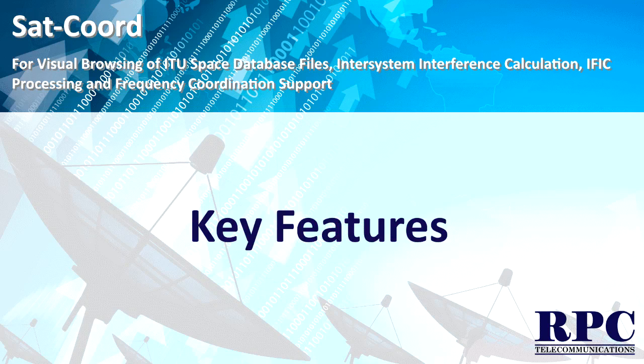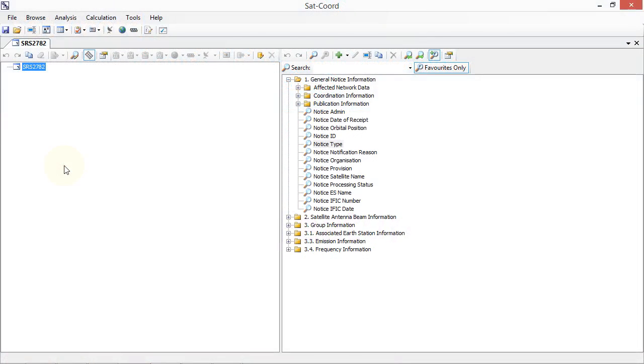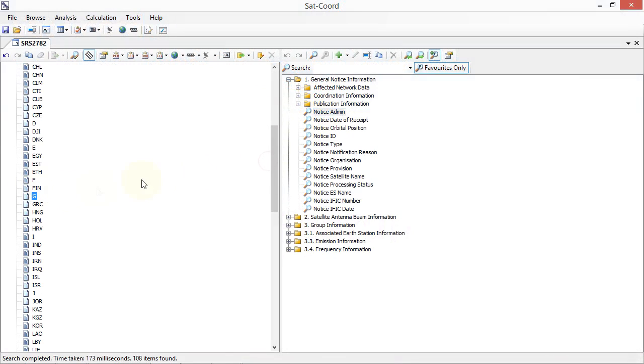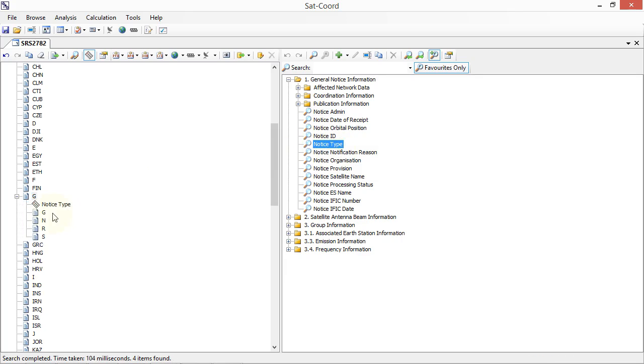This video demonstrates the key SATCORD features. With SATCORD you can retrieve the information contained in the ITU database files including the SOS, IFIC, SPS and Appendix 30B databases.